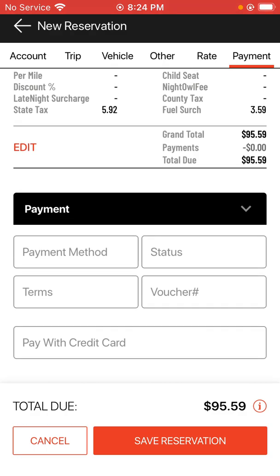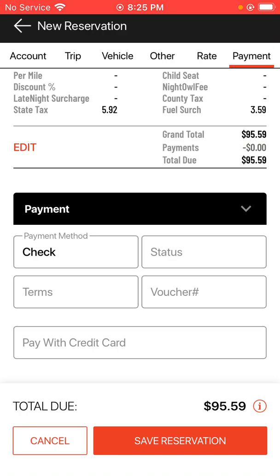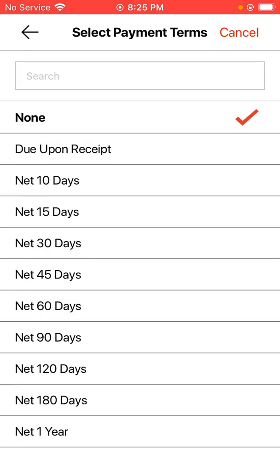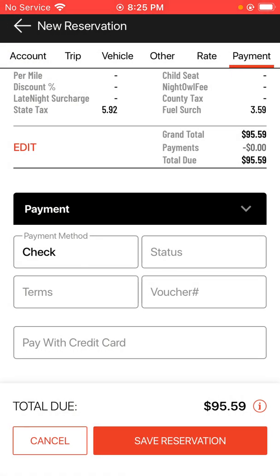At this point you're at the very bottom of the reservation where you need to enter some payment information — some type of payment method. For this example I'm going to choose check as the payment method. You can choose the payment status such as unpaid, collect, or paid, and any payment terms you'd like to select. You also have the option to enter a voucher number if you have one, and if you want to pay with a credit card, choose the pay with credit card option at the bottom.